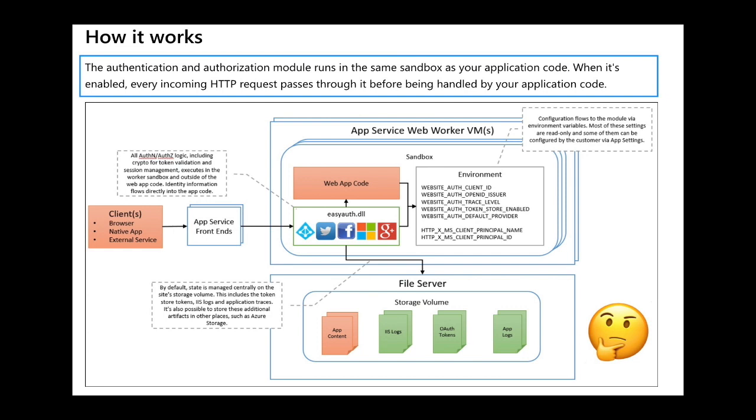The obvious question, however, is how in the world do I get access to my users' information? How do I use this API? That's a good question and I'm getting there, but I need to show you a few more things first.